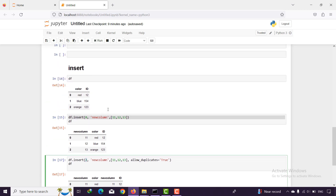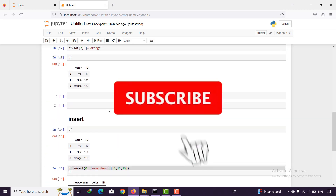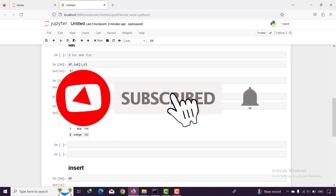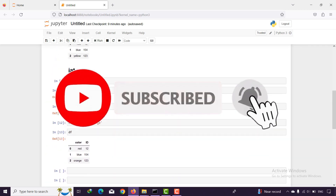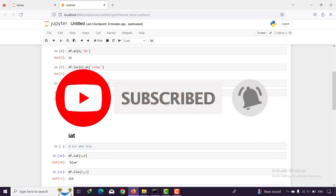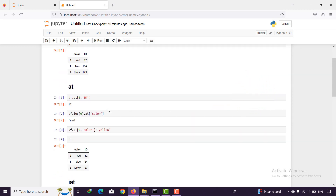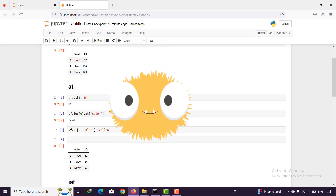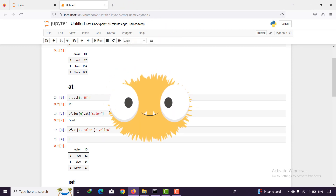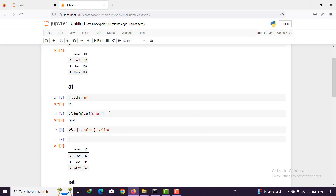This is the zero, this is the first column, and this is the second column. That's all — this is what you need to know about insert, at, and iat. If you have a question please comment below. If you like this video please give me a thumbs up and subscribe to watch more. See you in the next video, bye bye.